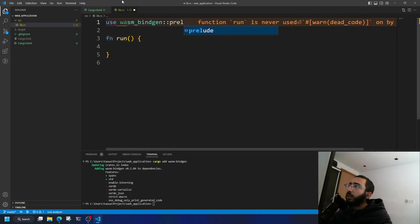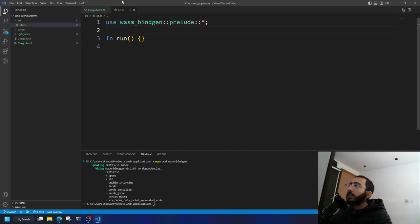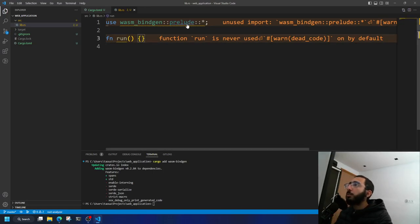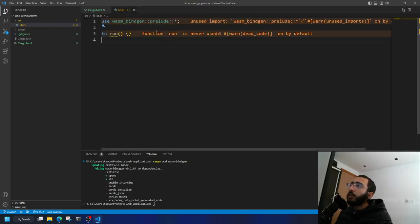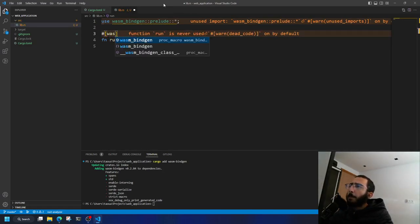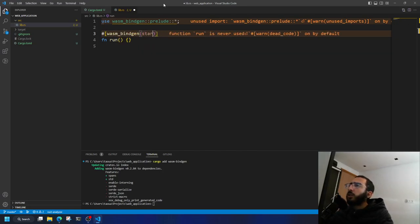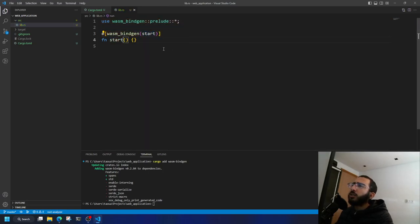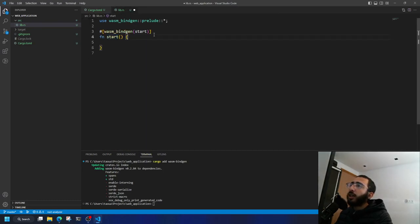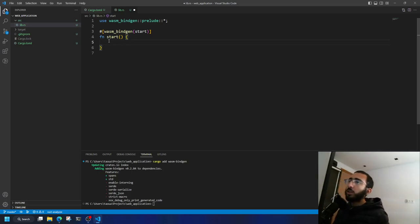After that, say 'use wasm_bindgen::prelude::*' to import everything from the prelude. The prelude module contains the most common imports of a crate. Then add the macro '#[wasm_bindgen(start)]' before the function — I'll rename it 'start'. This tells wasm-bindgen to generate JavaScript code that calls this function as the main entry point in the browser.